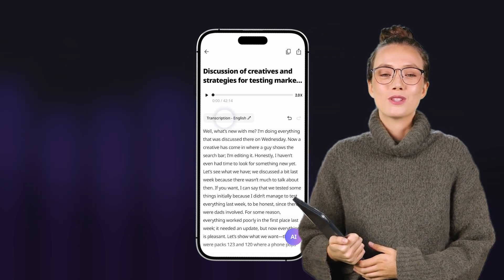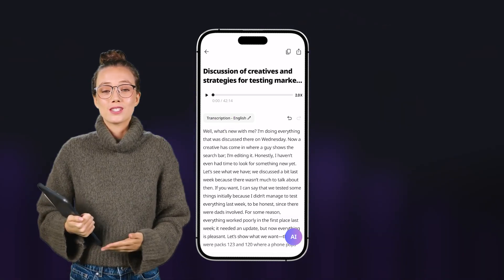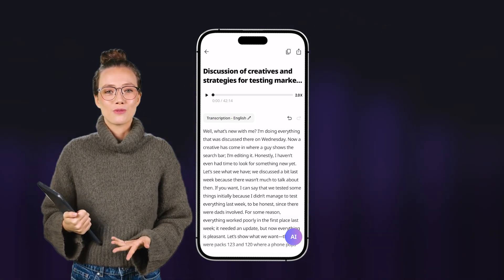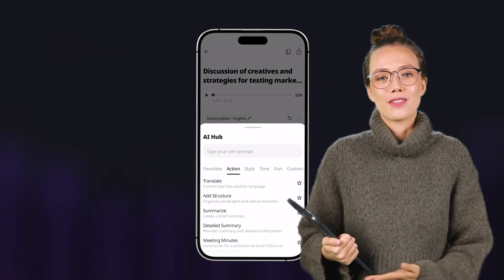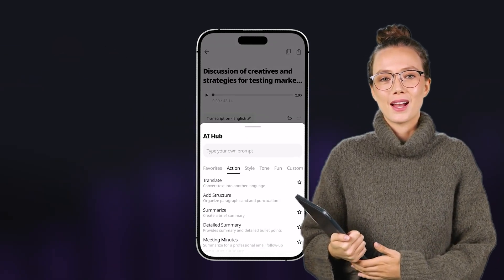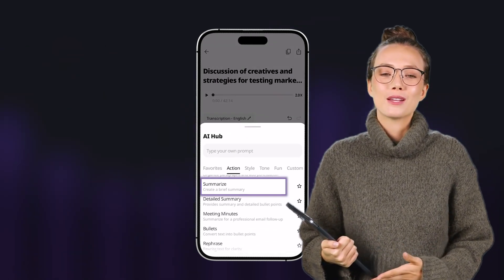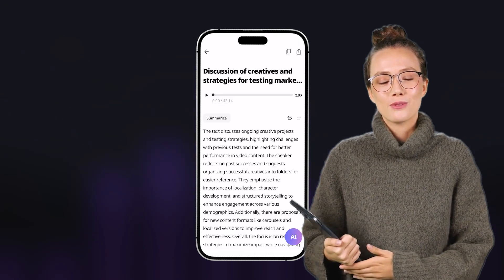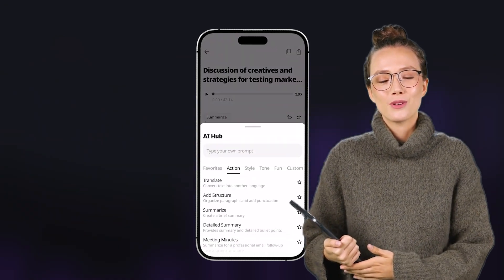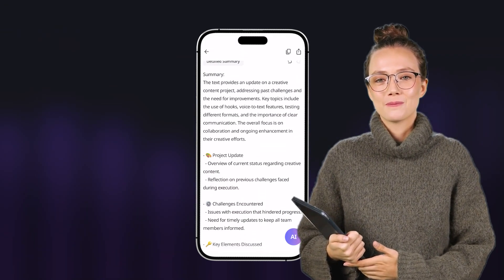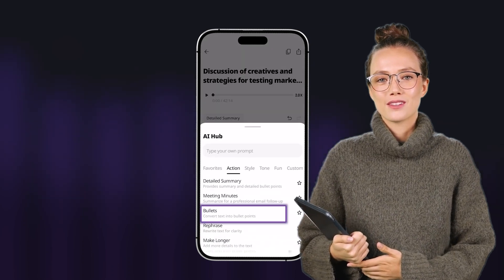Tap the language name above the transcription. Now the entire conversation is right in front of you, and that's just the beginning. Click on the AI button to open the AI Hub, where you can generate different types of summaries — for example, short summary, detailed summary, or bullet points.